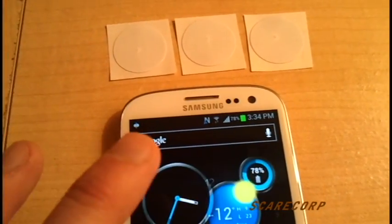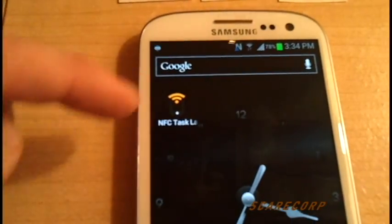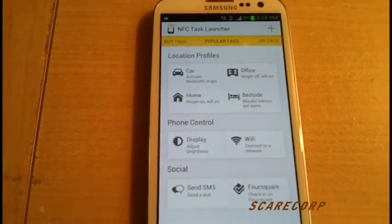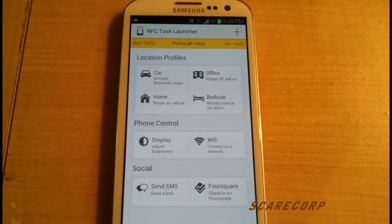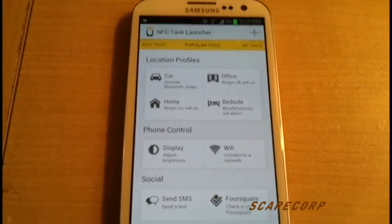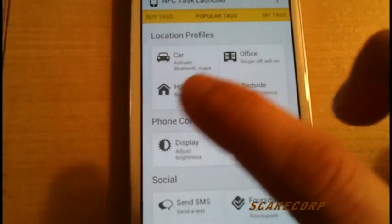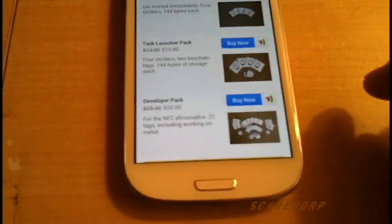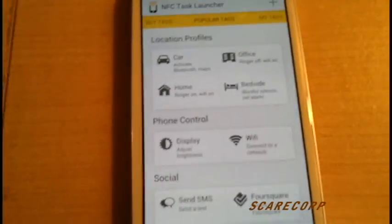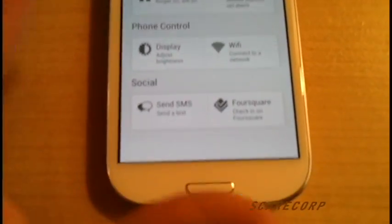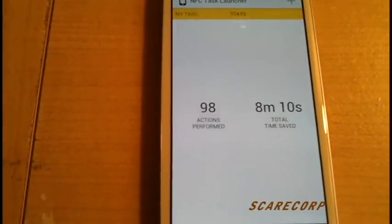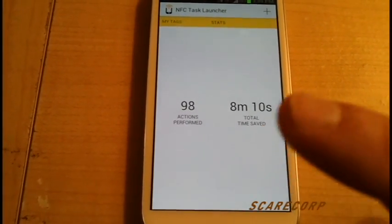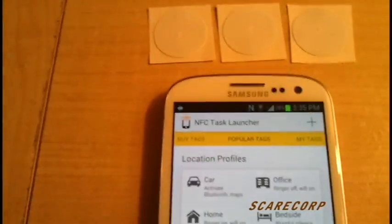Next thing you want to do is go to your Google Play Store and download NFC Task Launcher. Once you download that, this is by far one of the best programs out there for NFC devices. If you scroll over, you can actually buy tags, NFC tags in sticker format or little dongles. Then you have popular profiles already set for what you want to do, yours created, and also shows you stats as far as how many times I've activated it and how much time it actually saved me.